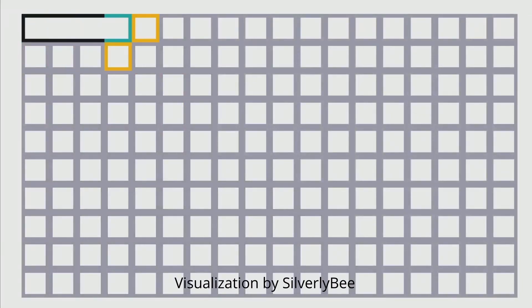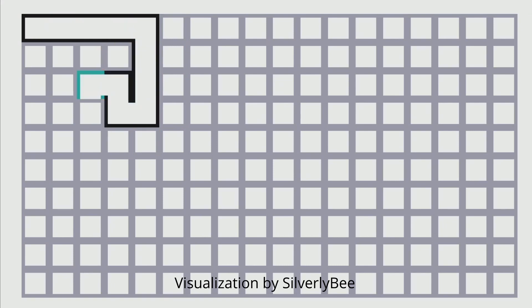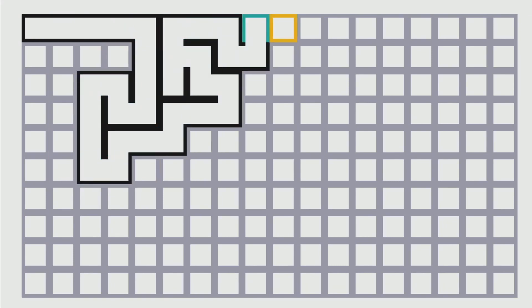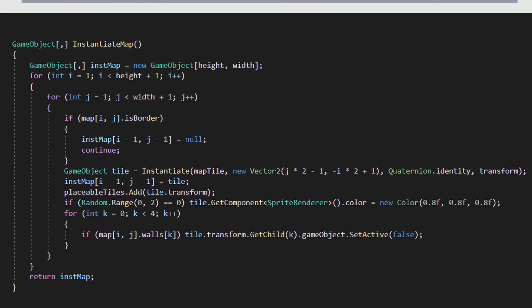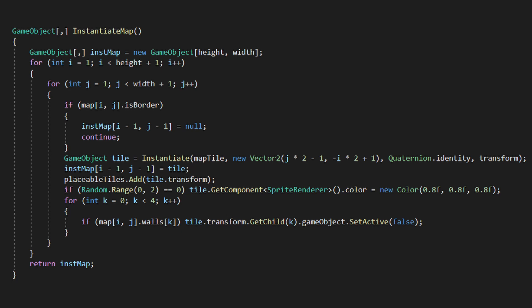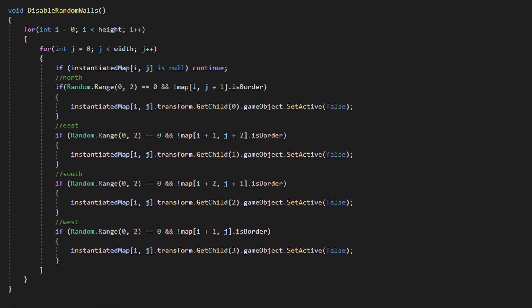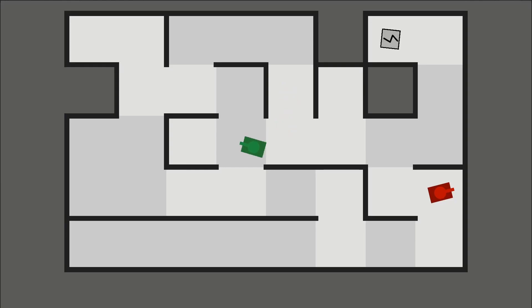Firstly, the algorithm creates a two-dimensional array. Then it chooses random tiles and marks them as empty. Then I'm running the actual DFS algorithm to create the maze. Then I instantiate everything so it's actually in Unity on the scene. And lastly, I'm deleting random walls inside the maze to make the map more playable.